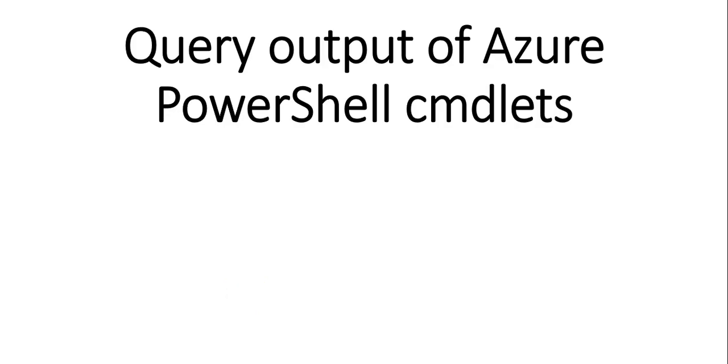Hi my name is Ashish and this is the new video for the Azure PowerShell series that we are working on. In this video we will see how to query output of Azure PowerShell cmdlets.